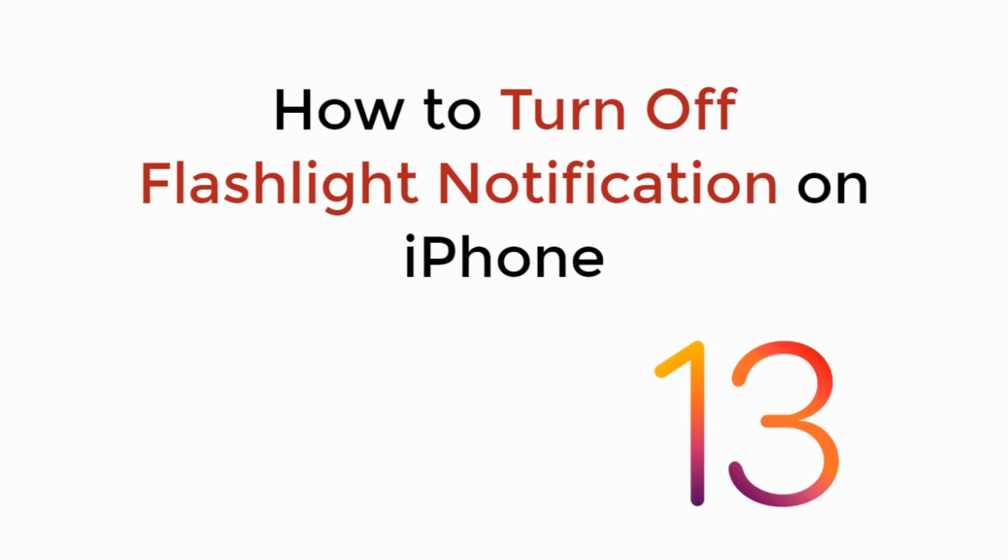In this video we will learn how to turn off flash notifications on iPhone on iOS 13. So let's begin.